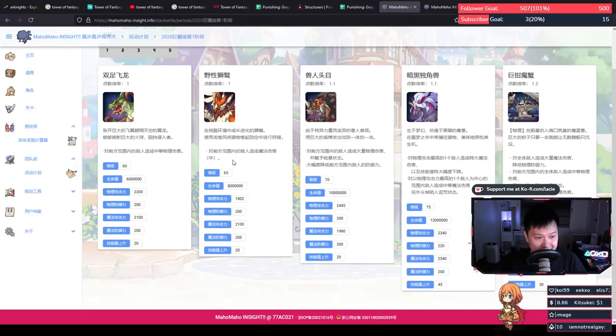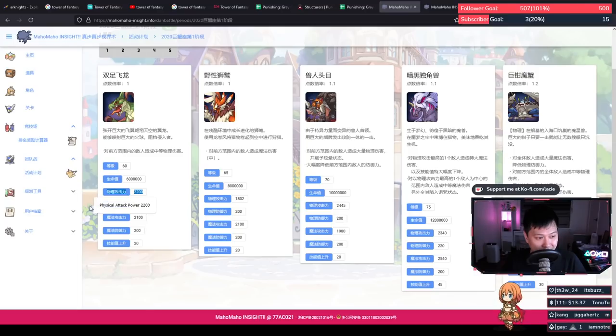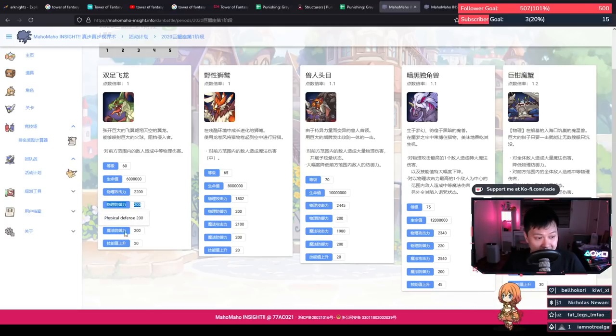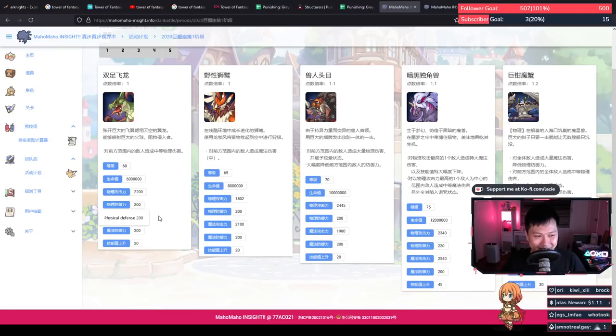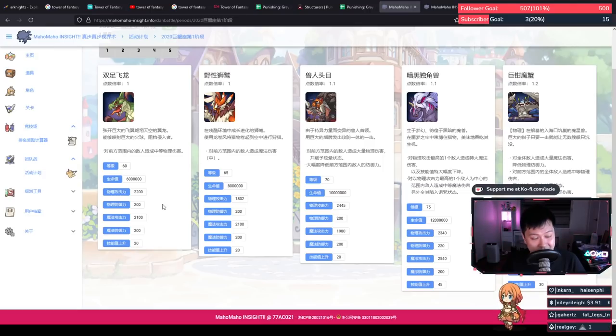So this first number here, 60 and 65, these are levels. The one over here, 2200, is physical attack power. So if I, ooh, look at that, mm, technology. The one under that is physical defense, so ooh, we've got magic attack here, and then we've got magic defense down here at 200.